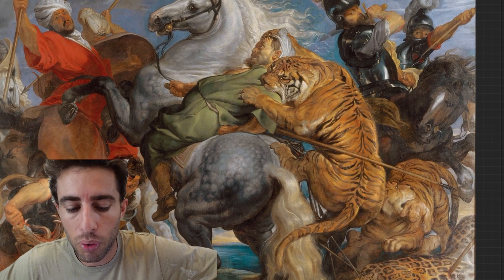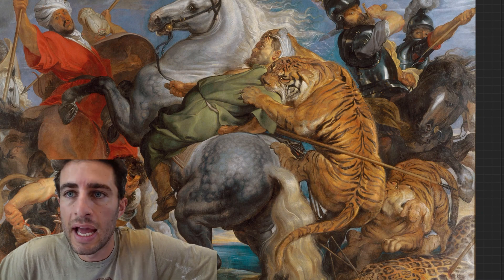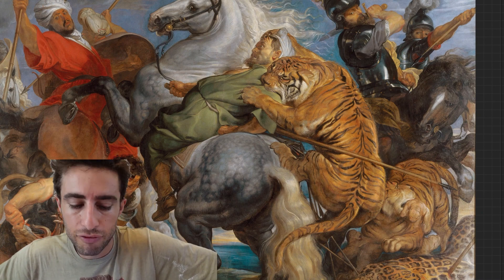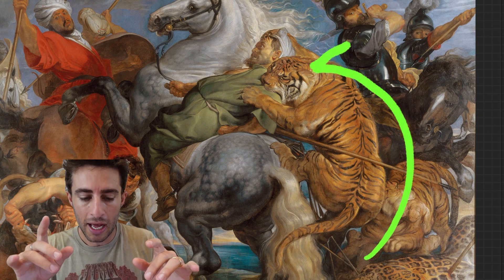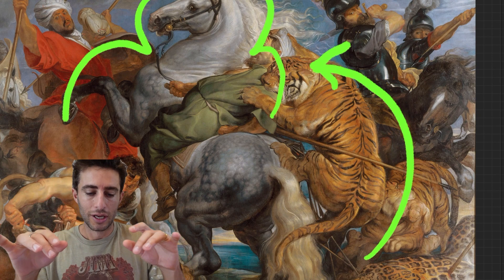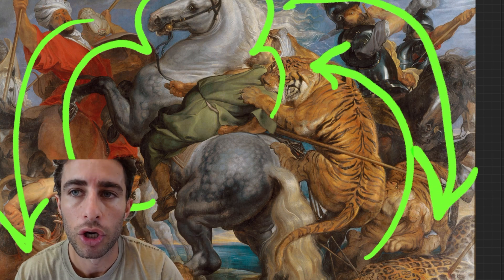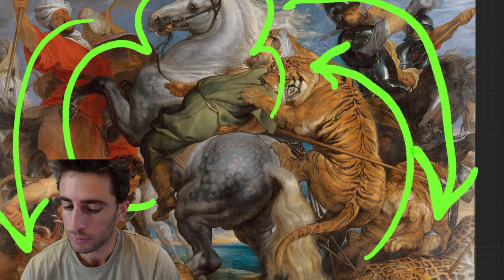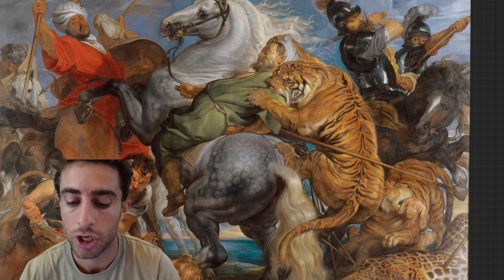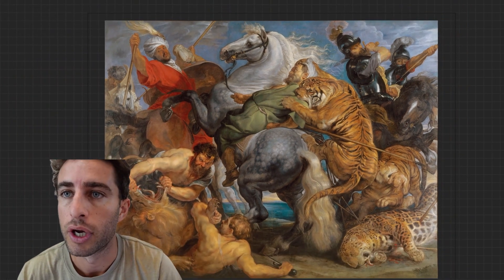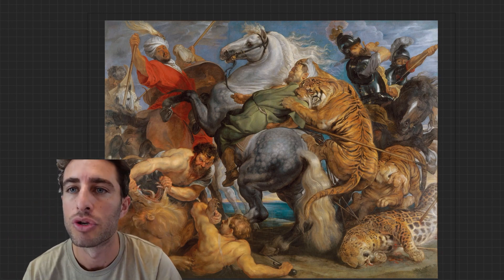I just want to make the point that if you were to type into the best AI image generators that we have right now — 'tiger jumping on man, on horse, in brawl' — our best software could not come up with this image. This painter achieved this picture 500 years ago. You just have to stop and appreciate that fact.